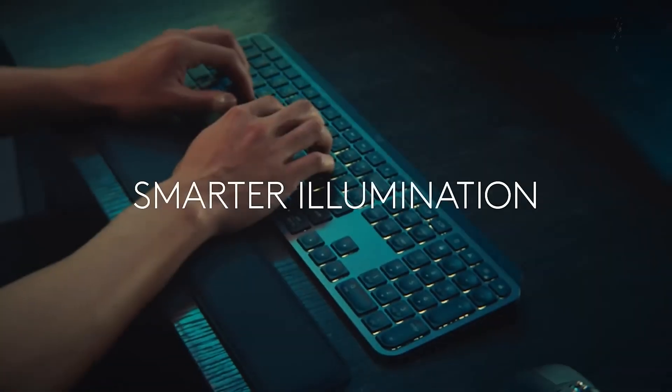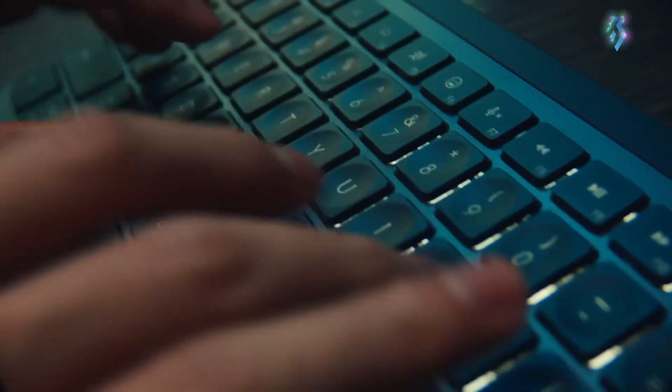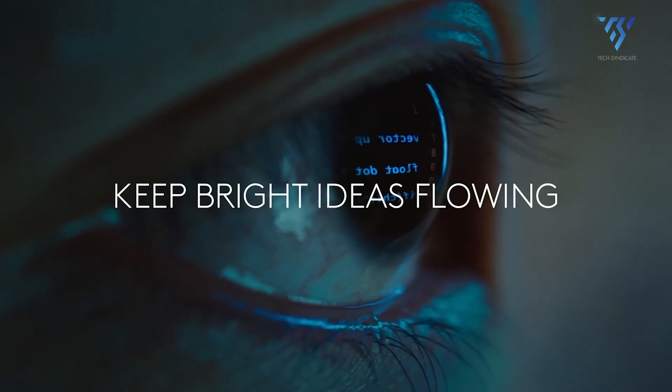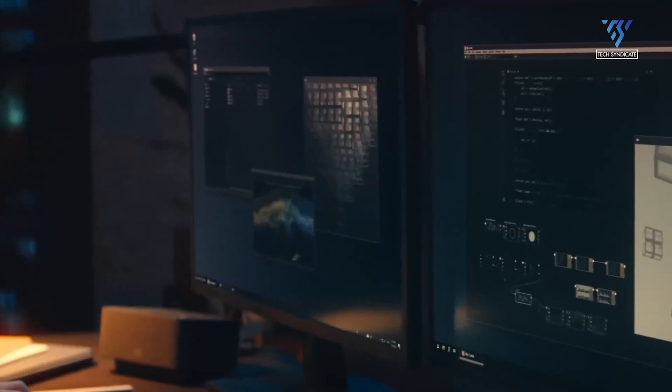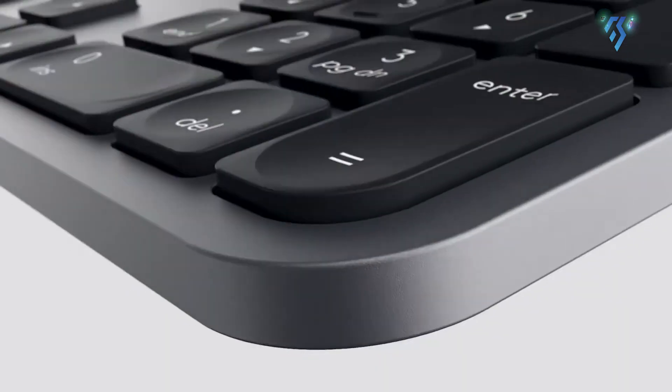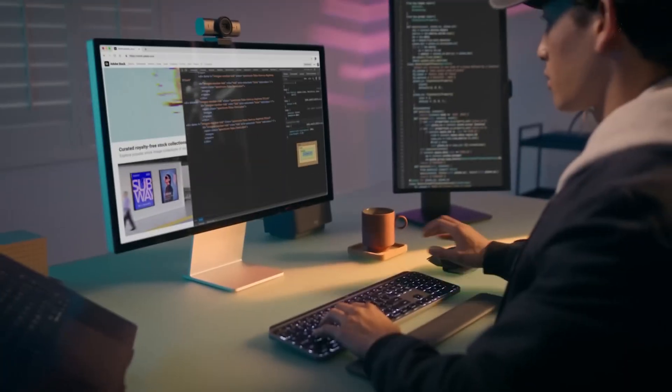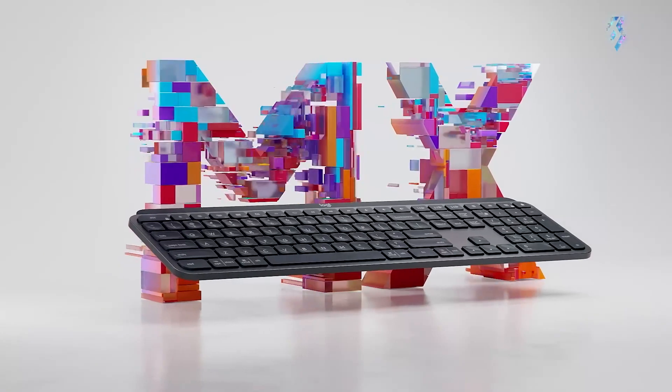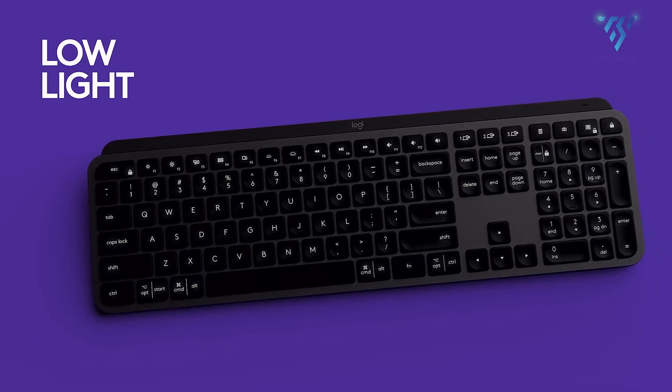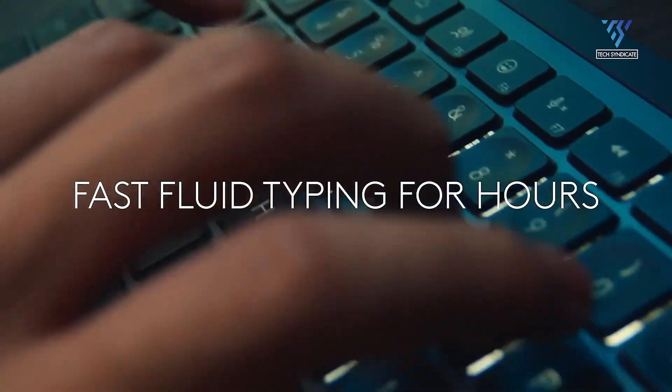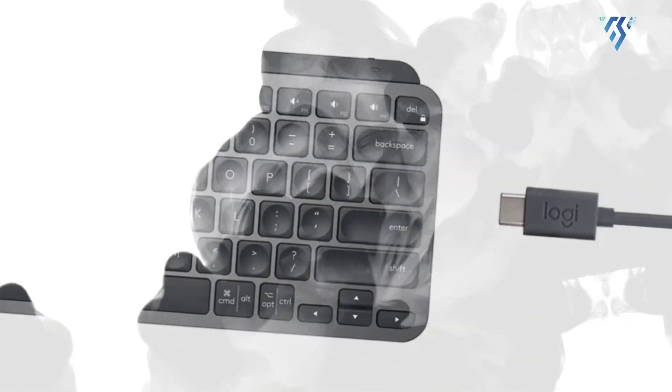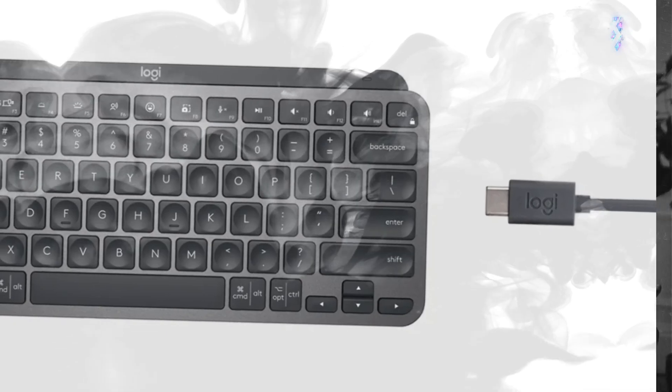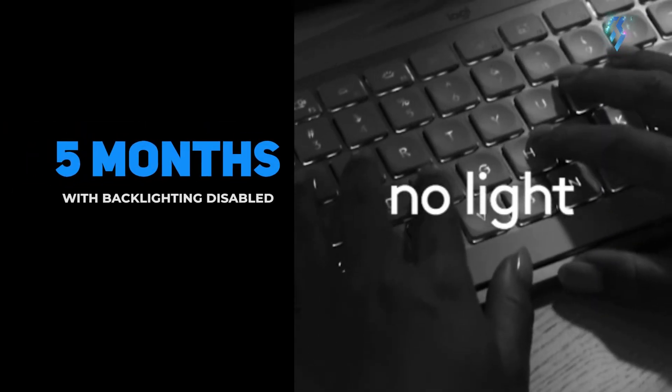The MX Keys S is a premium keyboard engineered for peak typing performance across multiple devices. Its ergonomic design features spherically dished keys that minimize mistypes and reduce noise, complemented by smart illumination that automatically adjusts backlight brightness based on ambient light. With USB-C quick charging, the keyboard delivers up to 10 days of battery life, or an impressive five months with backlighting disabled.